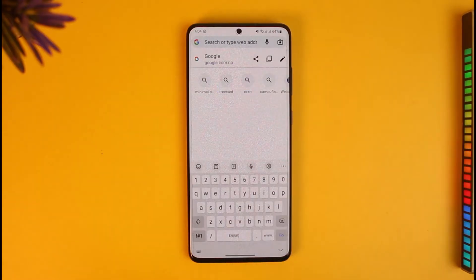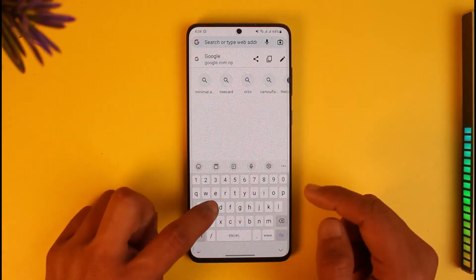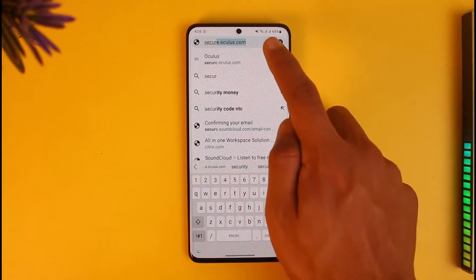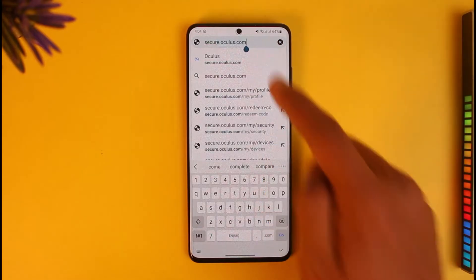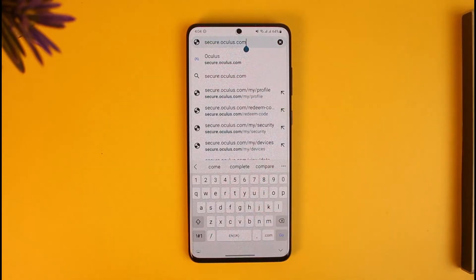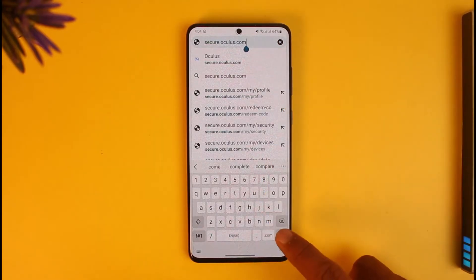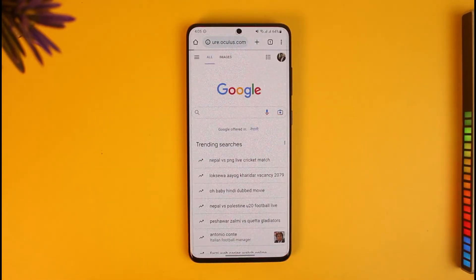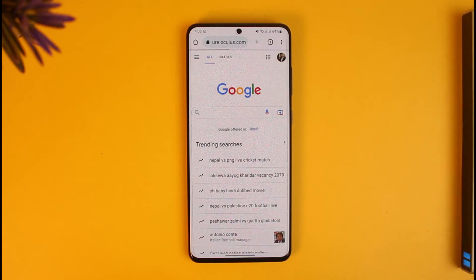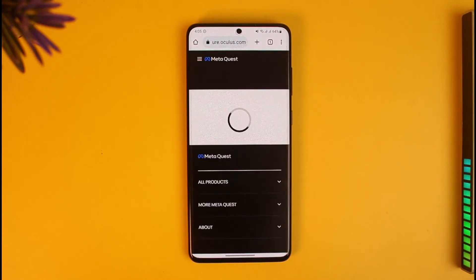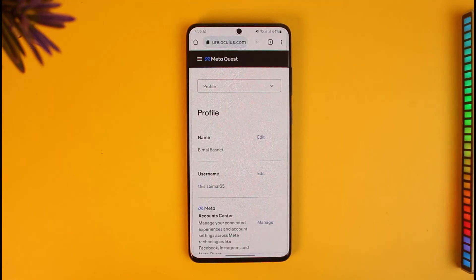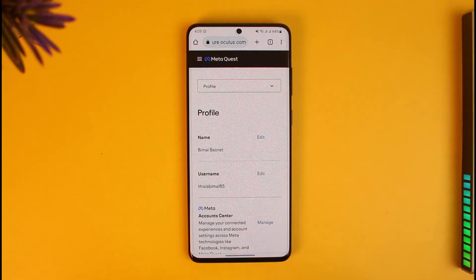First of all, just open up your browser — whether you're on PC or on mobile — and go to secure.oculus.com. I will also drop a direct link down in the description box. If you're not already signed in, you'll need to sign in, but in my case I'm already signed in. When I go to secure.oculus.com I will see this type of interface.